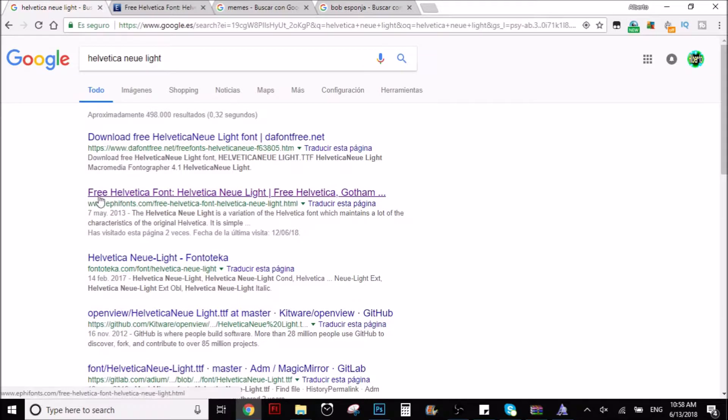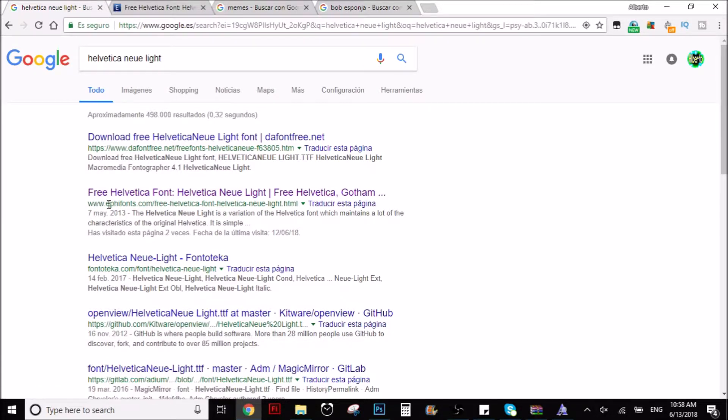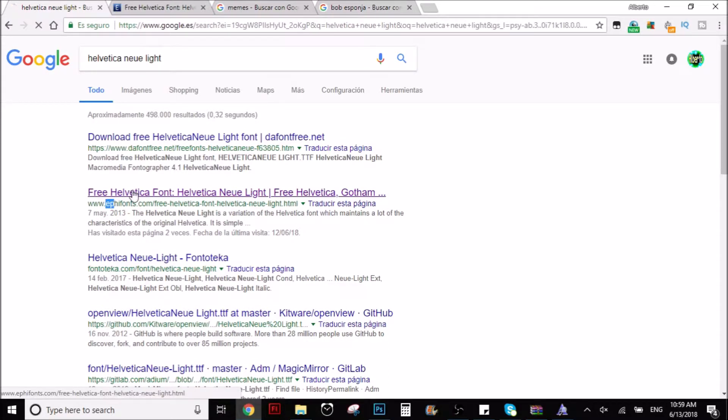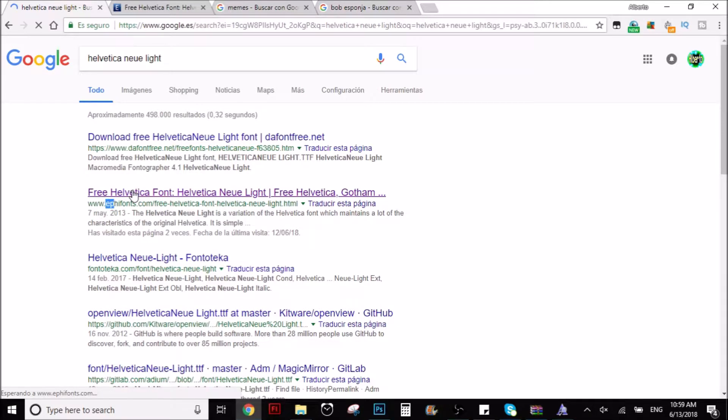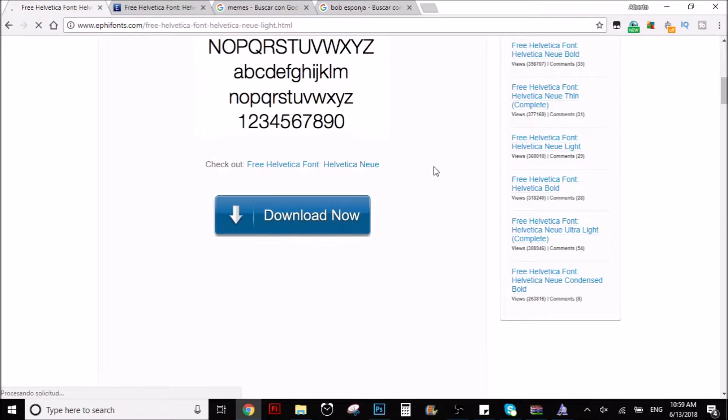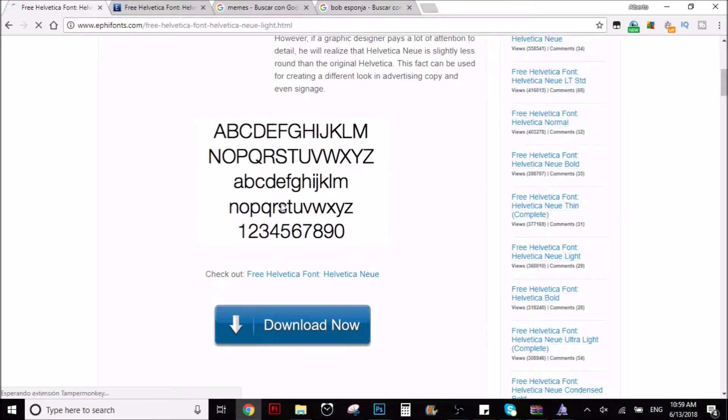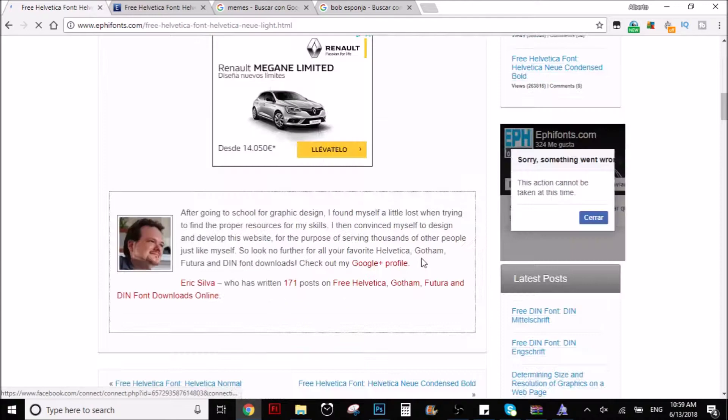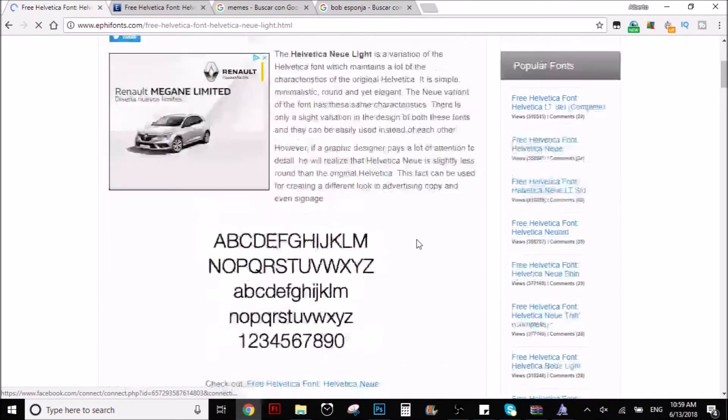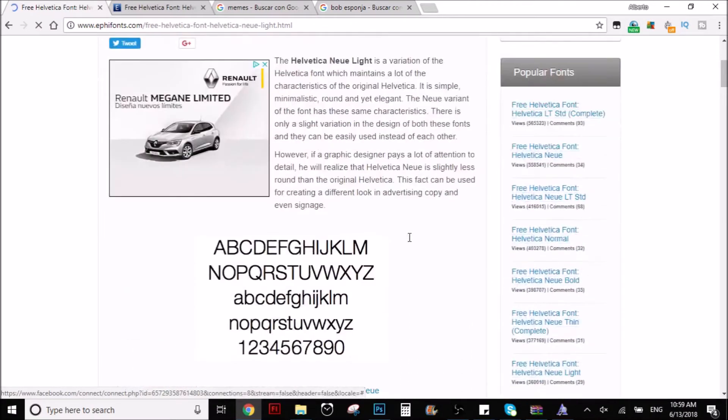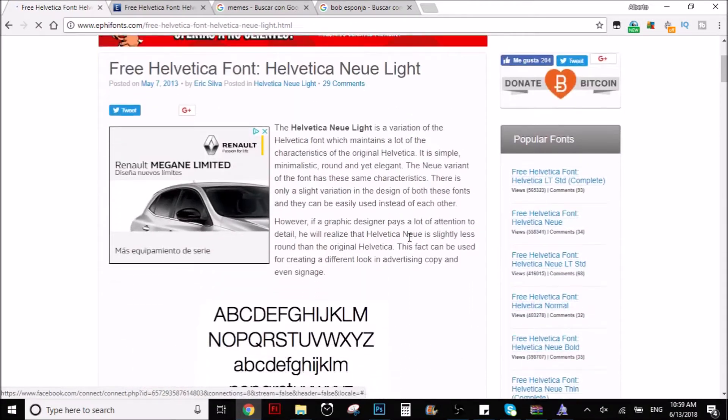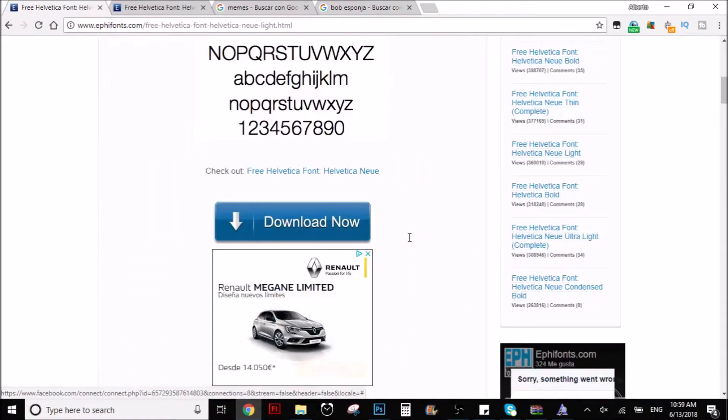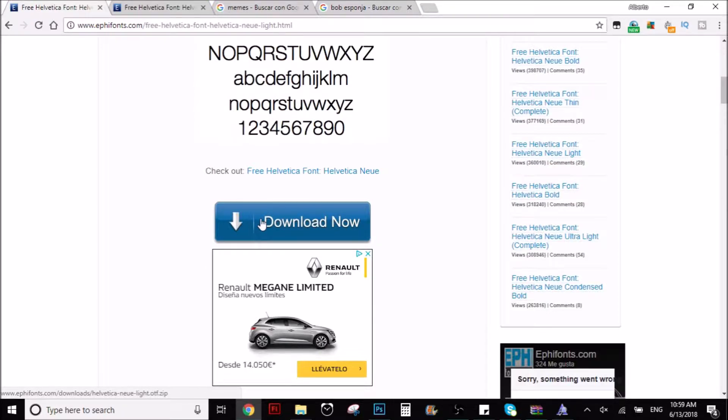You want to go to this website that's called EPHI Fonts. And you're going, well, I guess there's other websites, but this is the one that I used. So whatever, it doesn't matter. As you can see here's the font, but once you're here you want to go down a little bit to like here and you click on download now.